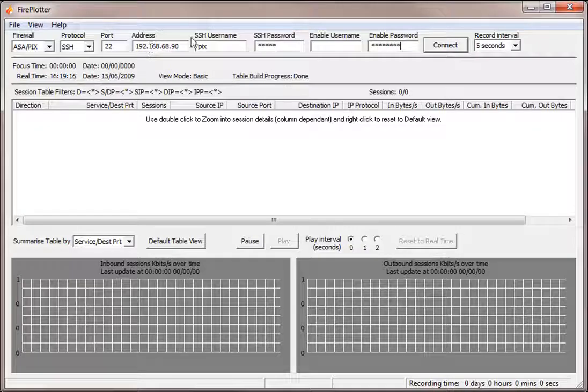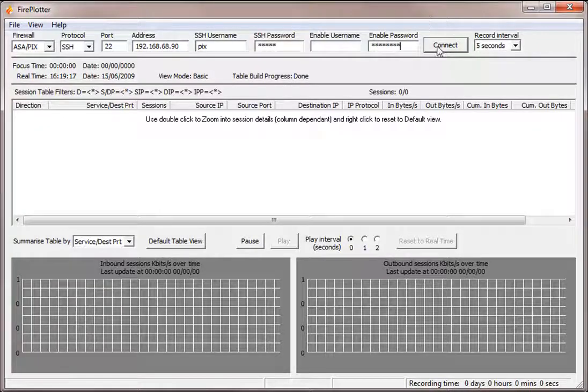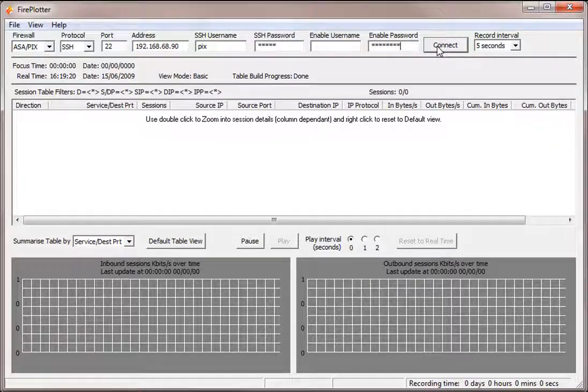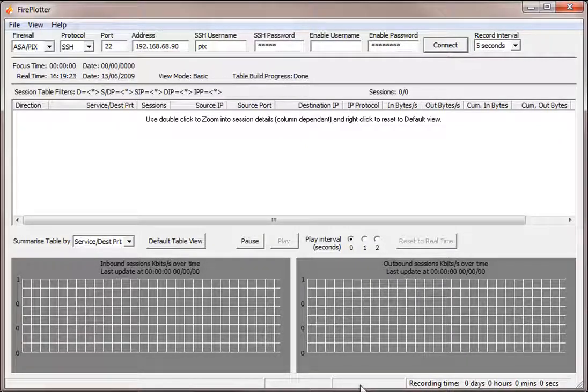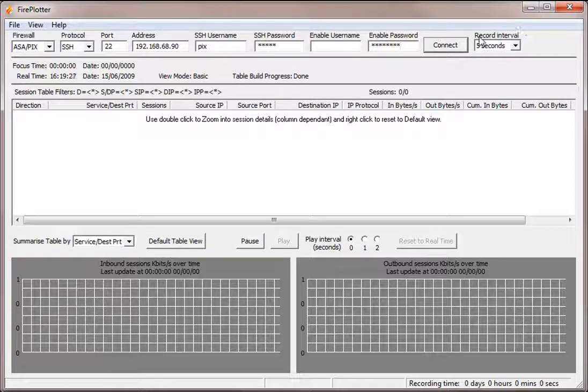And then we can either click on connect with the mouse or we can hit the enter key. Now when I do press connect, you can look in the status bar at the bottom here and watch the connection and authentication process going on. So let's just do that.